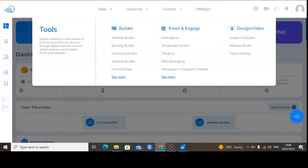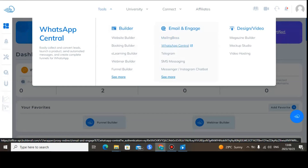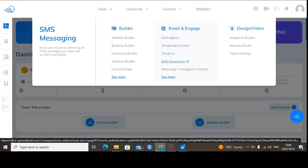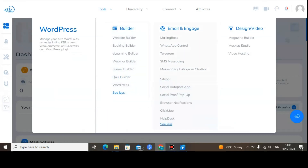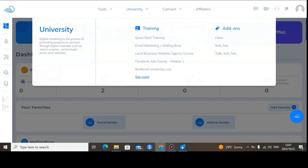You can also click on Tools to access more features. What I like is you can use WhatsApp Central — if you want to send messages on WhatsApp, you can also watch tutorial videos on how to use it. You can also do SMS marketing if you want to send SMS messages. You can click to see more and it will show you what kinds of features are available.